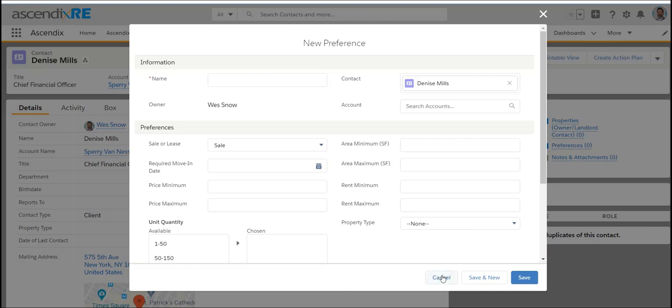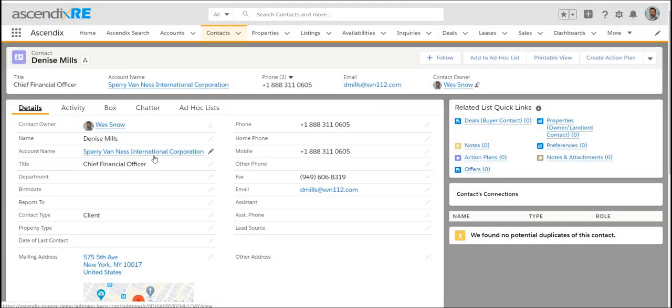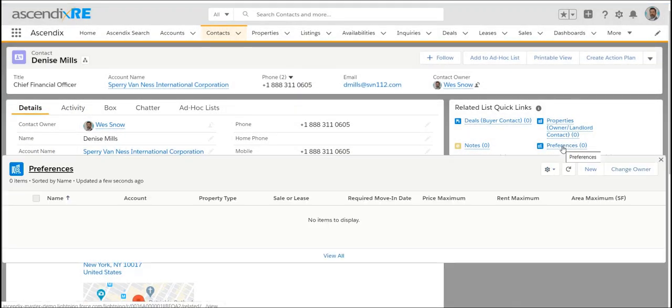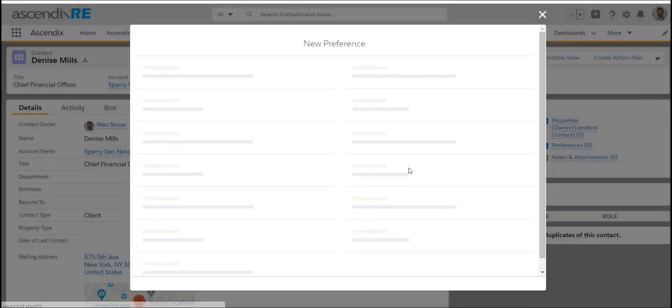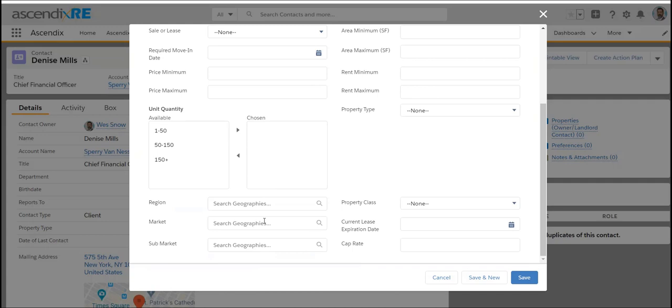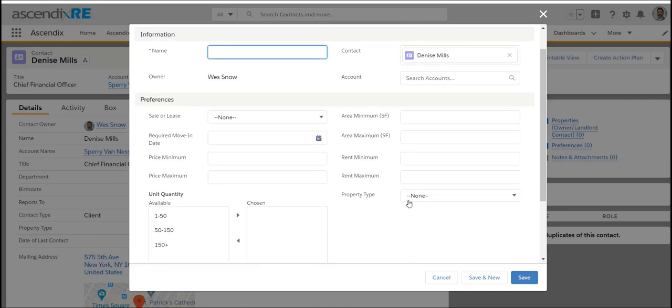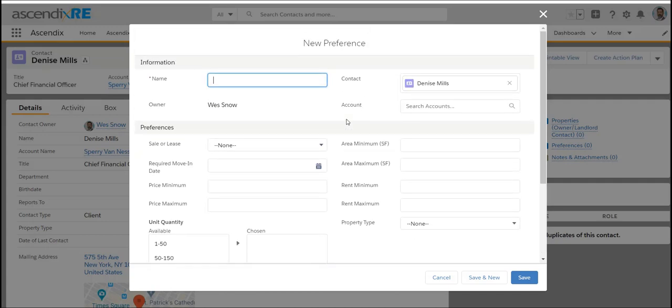Why you wouldn't have them as flat fields is that a person can have multiple preferences. They may be interested in industrial properties for a different price range or in a different market. You wouldn't want to cram everything into just one preference record but potentially consider adding multiple preferences for that one contact which is a buyer.